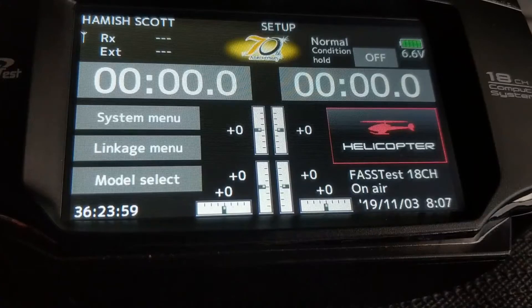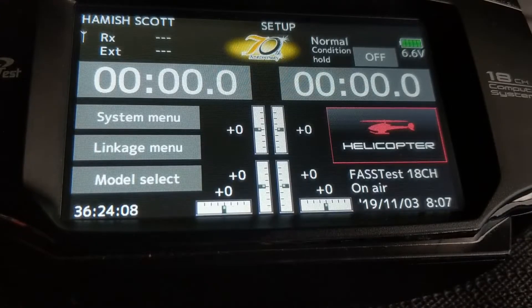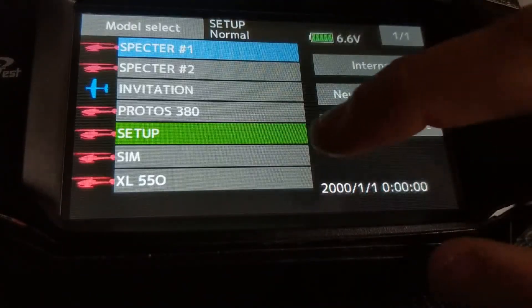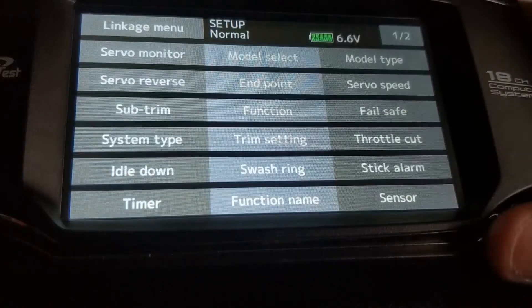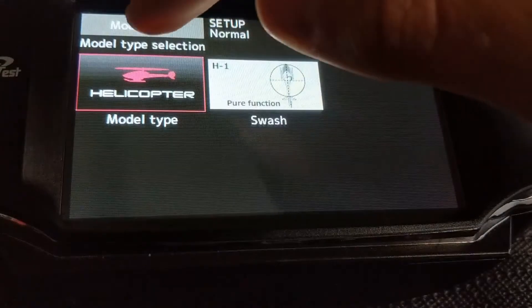G'day guys, just going to do a couple of videos in regards to the setup of the Futaba CGY760 flybarless unit, and today's video is going to cover the basic transmitter setup. What I've done here is created a new model memory and so far all I've done is renamed it. The next step: model type is helicopter and H1 — that'll also be the default.